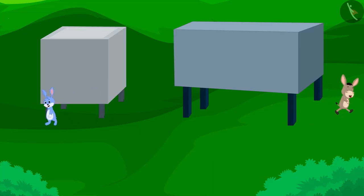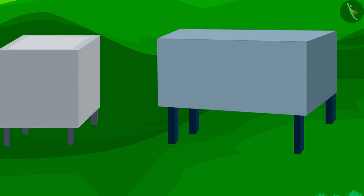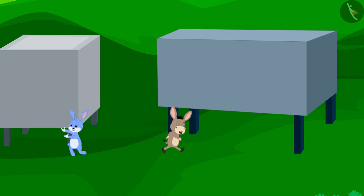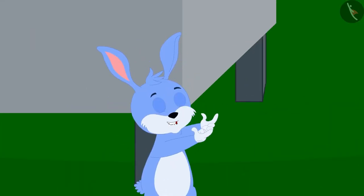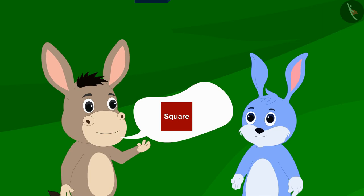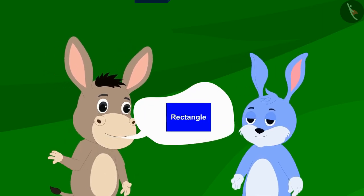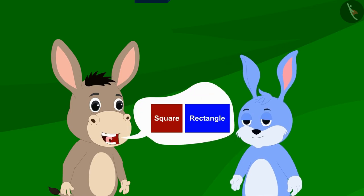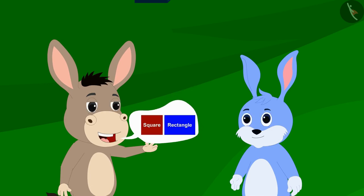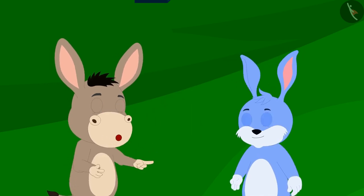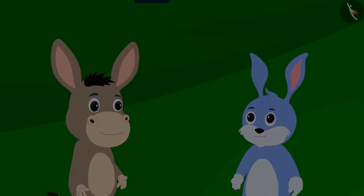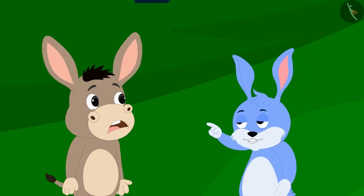Both Bunni and Bholah started running very fast. Bunni circled the tank before Bholah. 'I won! I won!' Bunni danced excitedly. Bholah said: 'Your tank was square shaped and my tank was rectangular shaped, and because the perimeter of a rectangular figure is more than that of a square shaped figure, I traveled more distance compared to you, so it took me longer.' Bunni heard this and started laughing.